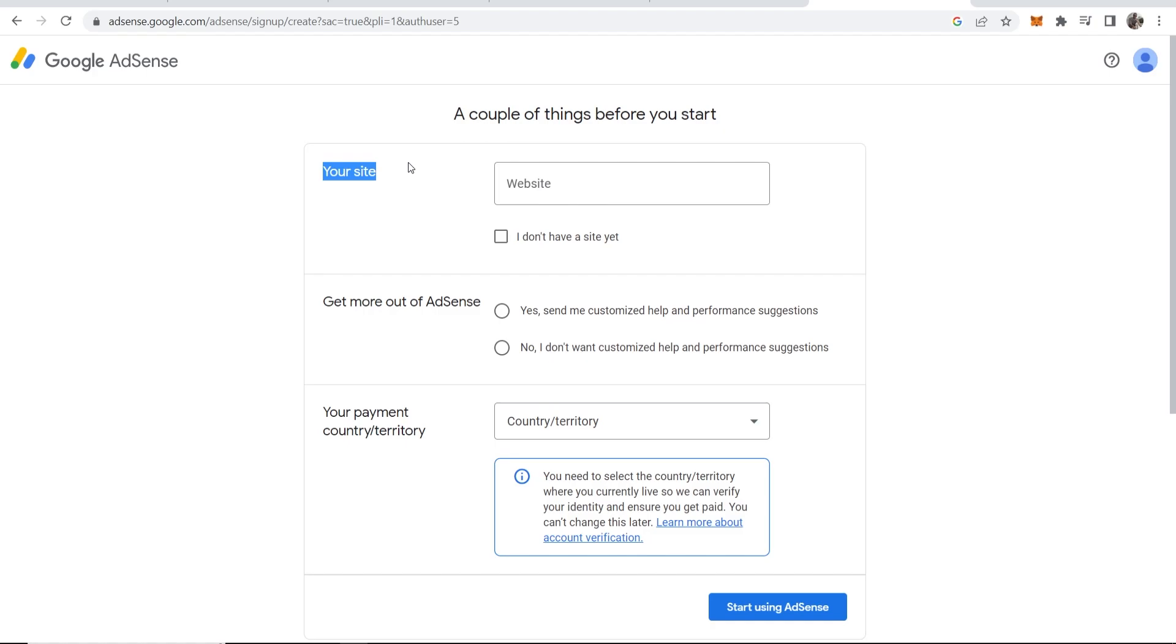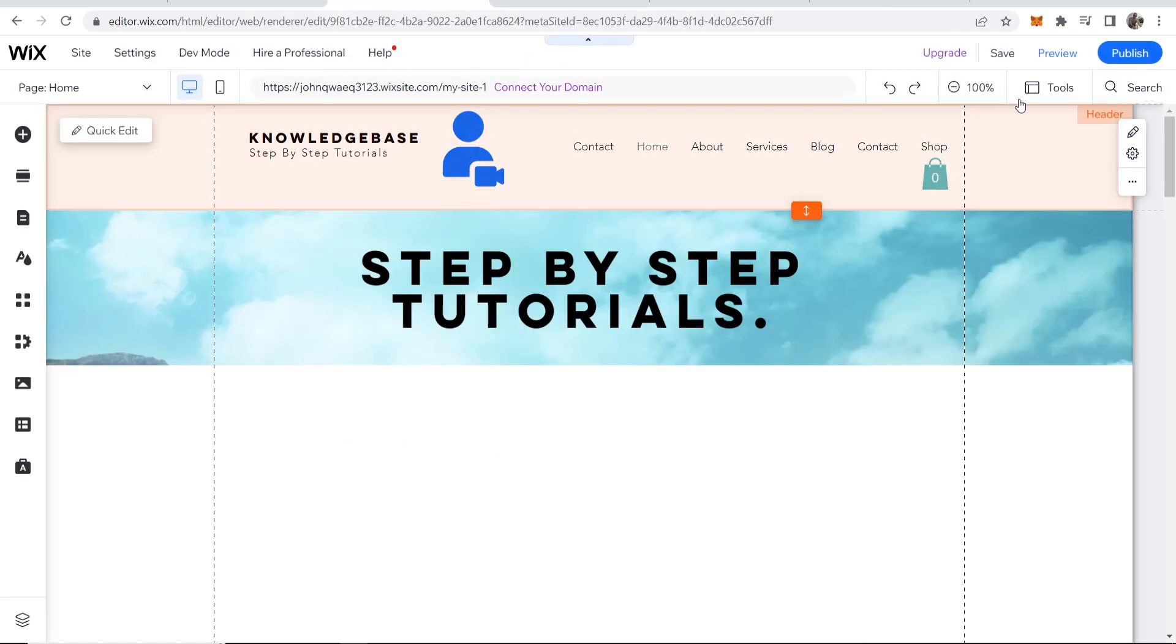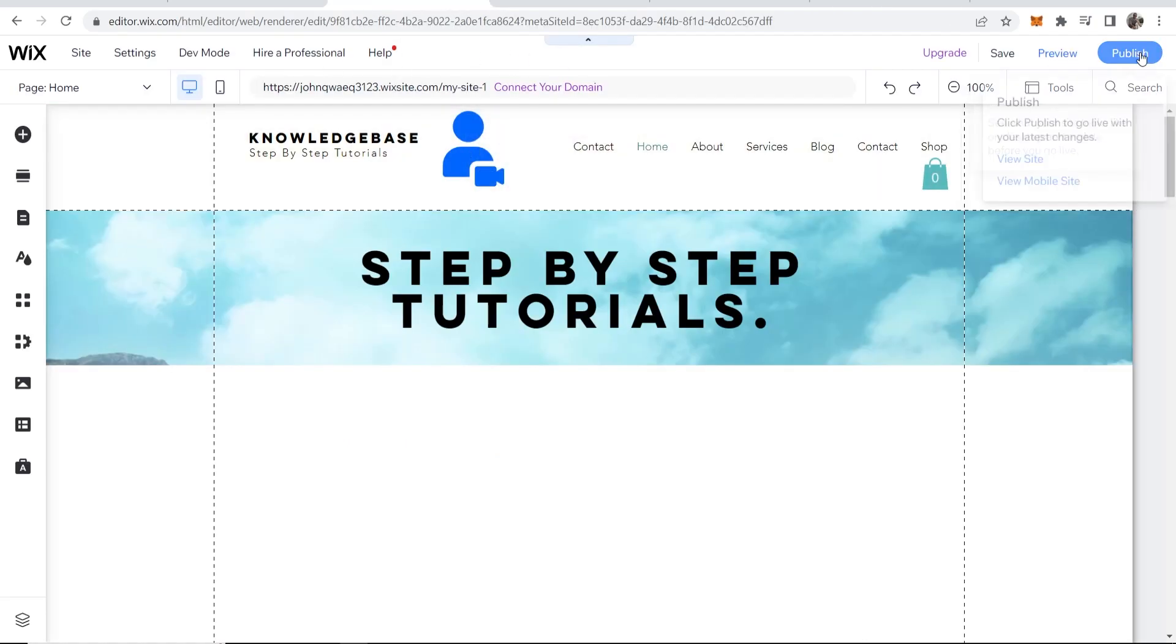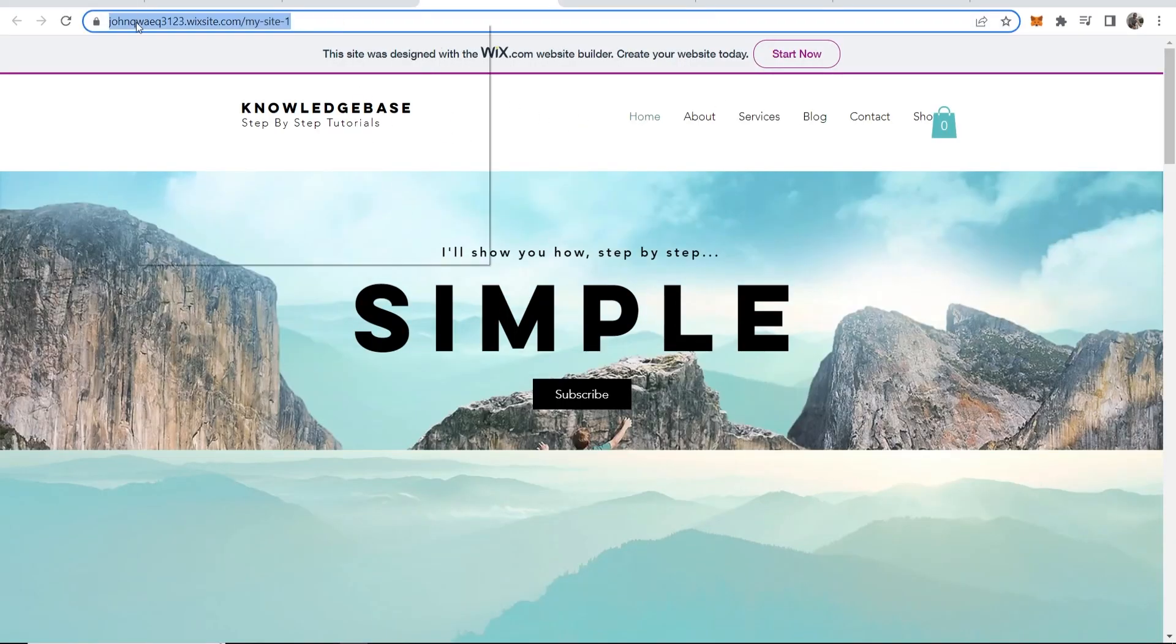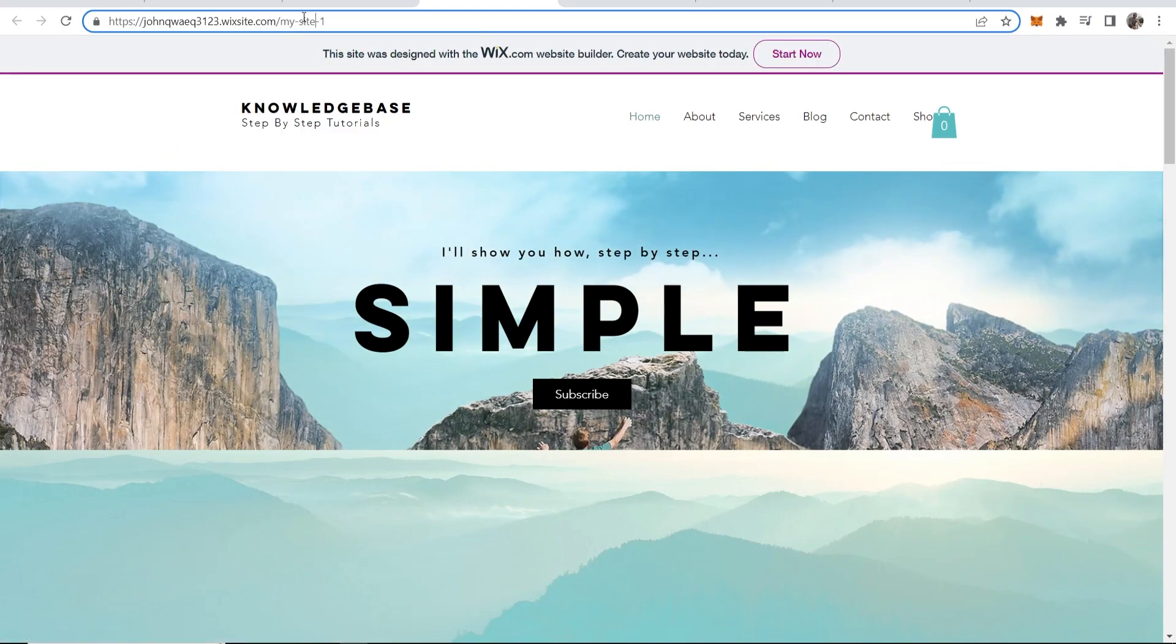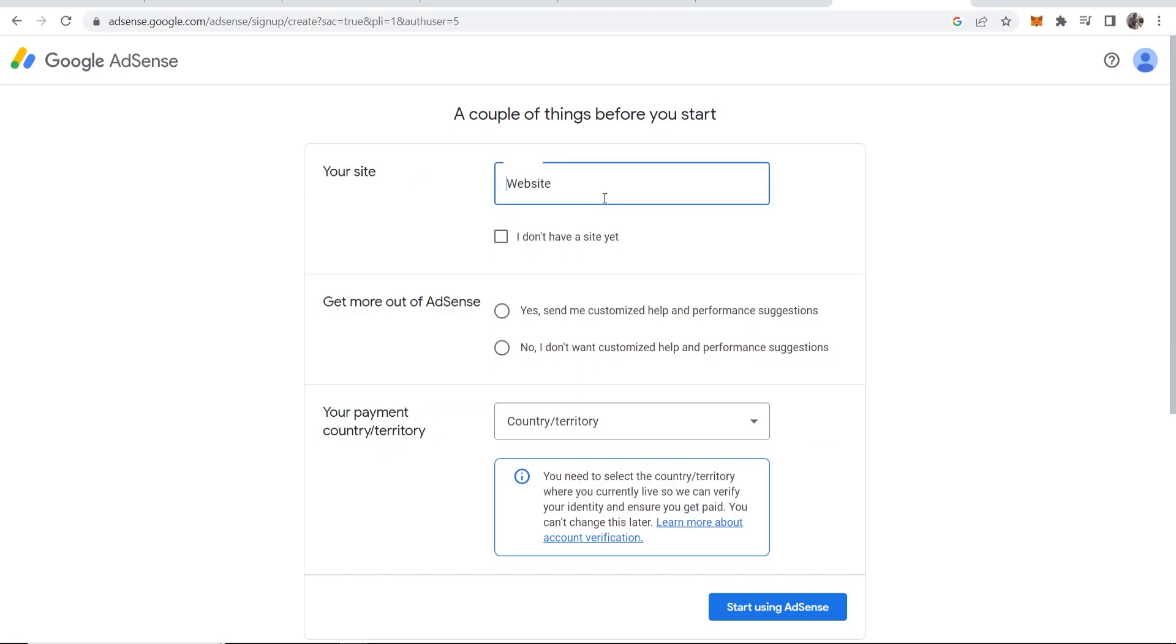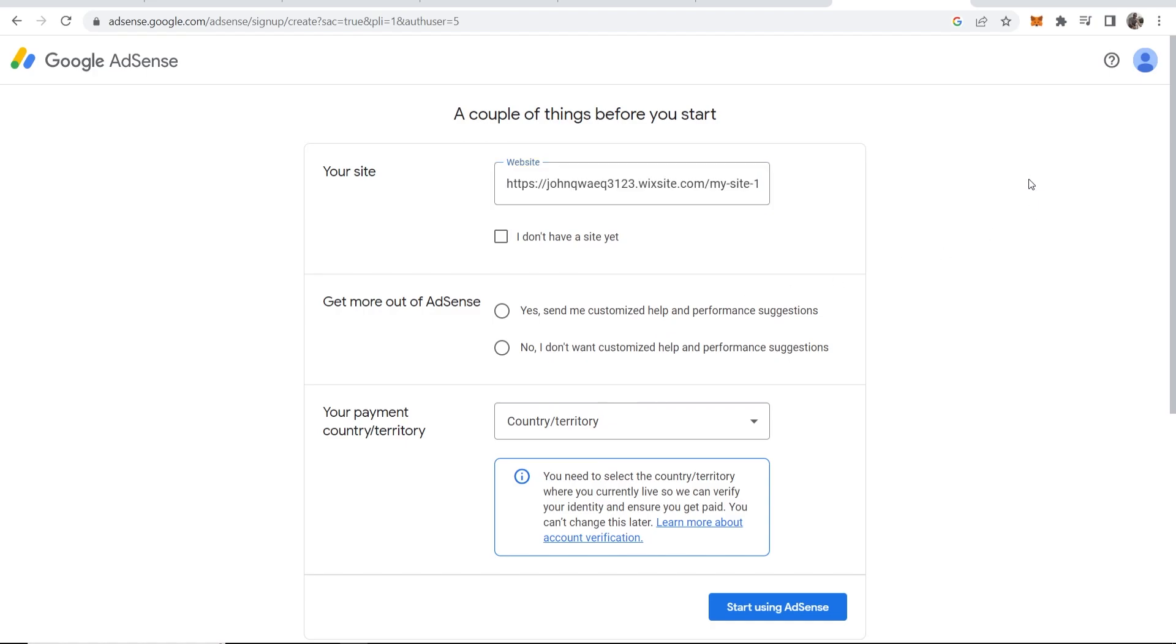First you need to enter in the URL of your site. Go to your Wix editor, then click on publish and then view site. That will take you to preview your site where you can grab the URL at the top left here. Then we can go back and paste in our URL.